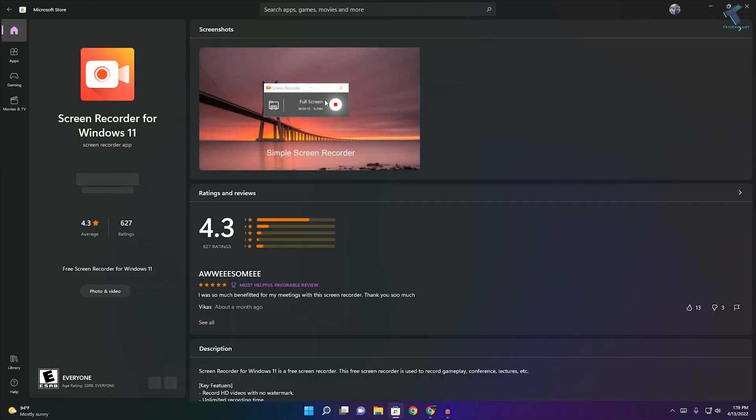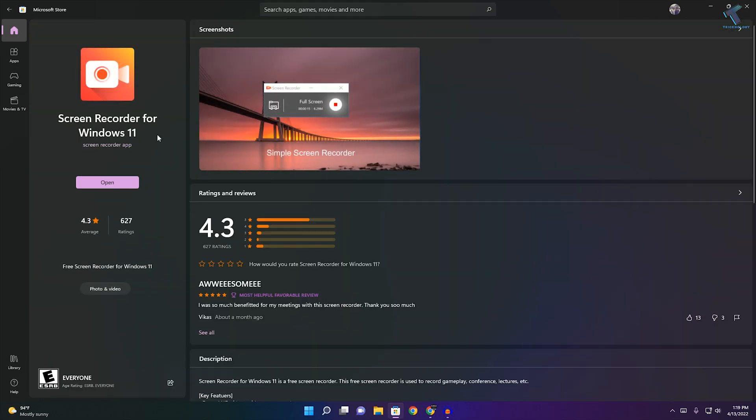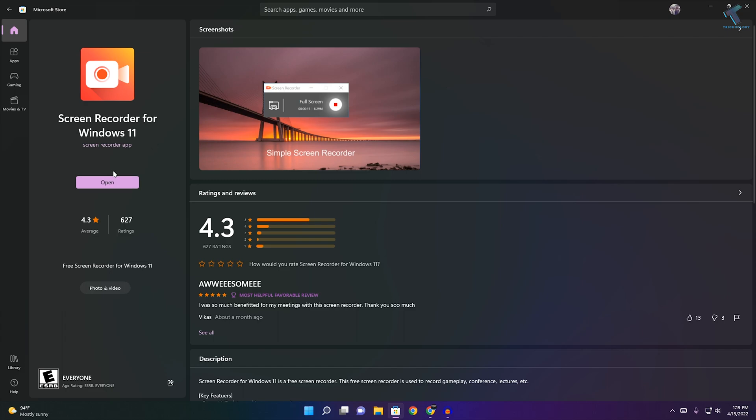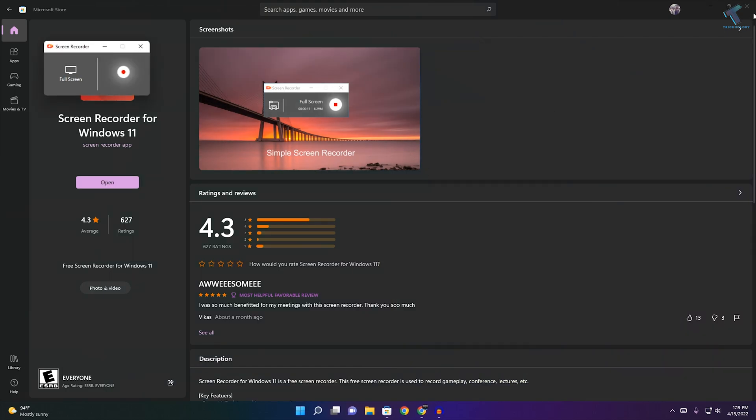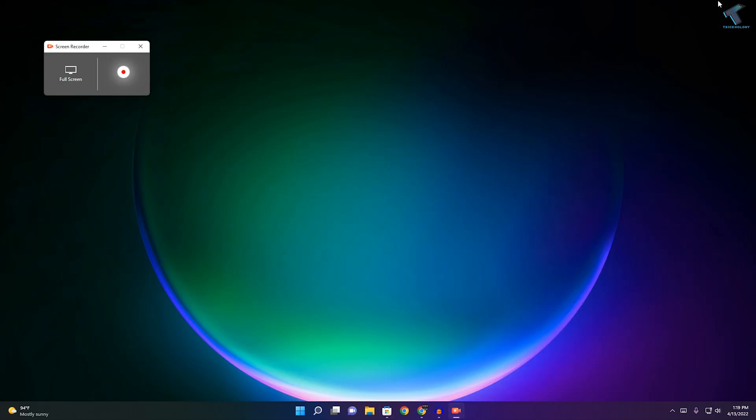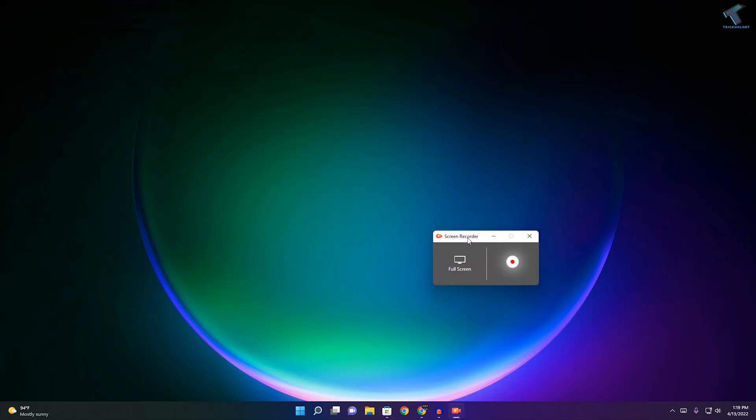Click on Screen Recorder for Windows 11 and then install this app. Now click on open after install. I have already installed it on my computer. Here you will get a window like this.